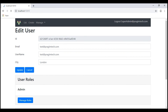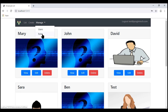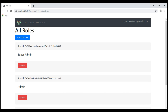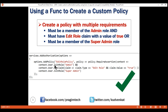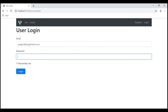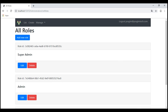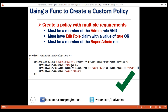Now let's log out and log back in with test at PrajeemTech.com, then navigate to the list roles page. Notice we don't see the edit button. This is because this user only satisfied the first requirement — he is only in the admin role. He did not satisfy the second requirement; he does not have the edit role claim with a value of true. Now let's log out and log back in with the username Prajeem at PrajeemTech.com. We see the edit button now because this user satisfies the first two requirements: he is in the admin role and has a claim type of edit role with a value of true.